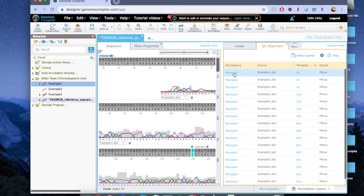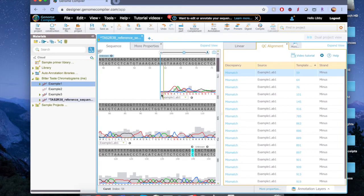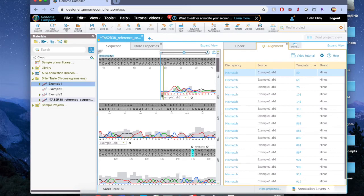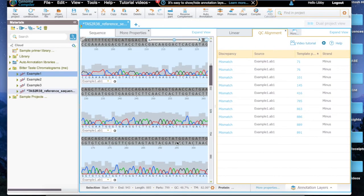Let's try this first one. Remember how we said chromatograms are less accurate at the beginning and ends? Notice the low height of the gray background. This tells us that the computer is not particularly certain that this base is correct and it's also pretty close to the beginning of the strand. It's fairly safe to say that this is just a misreading error. So now let's pick a mismatch closer to the middle of the fragment, which is likely to be more accurate.